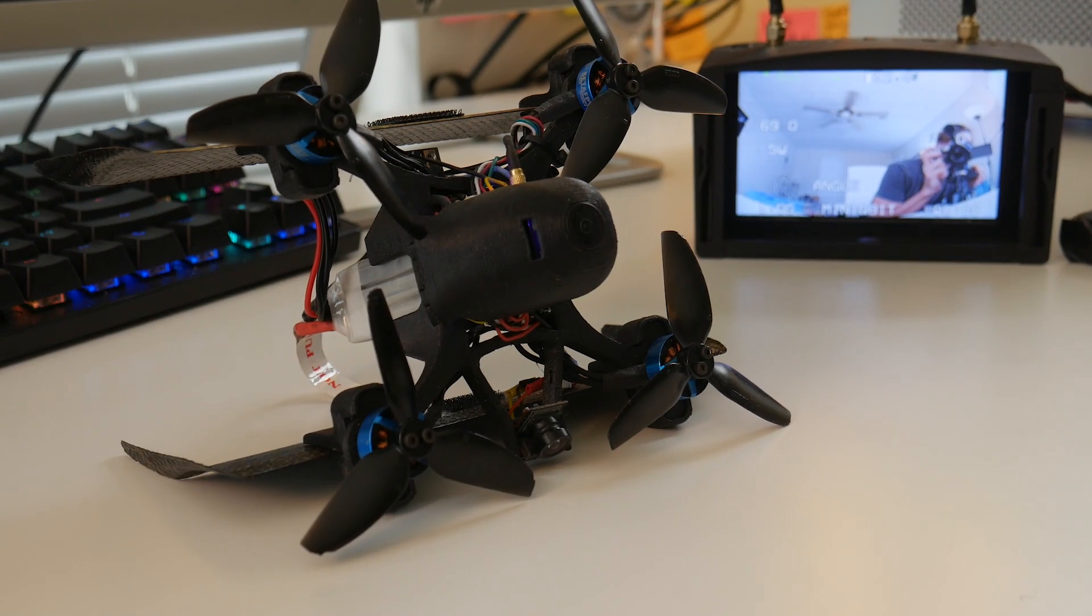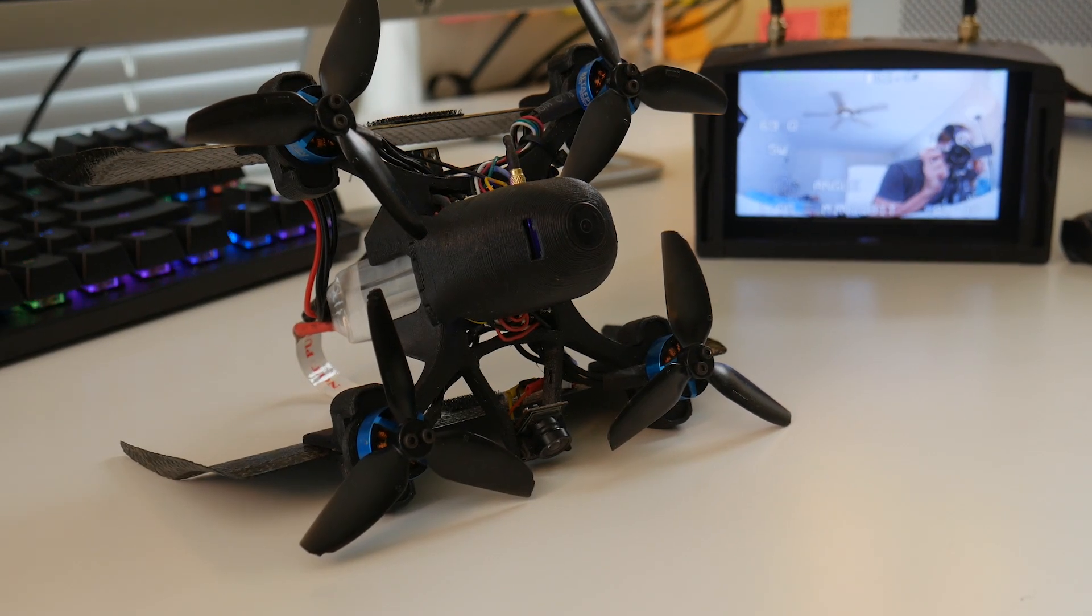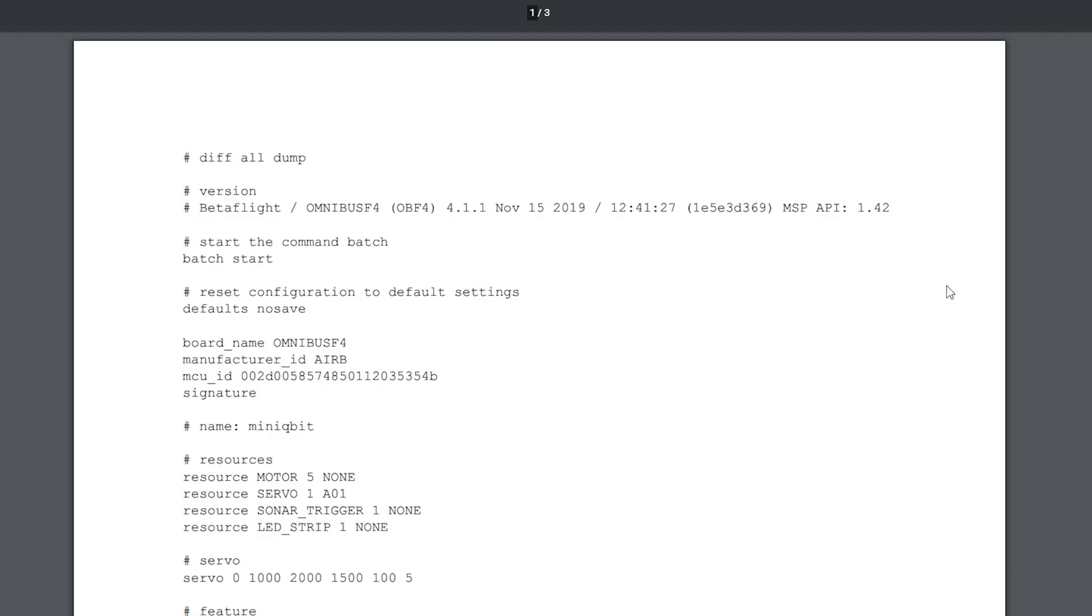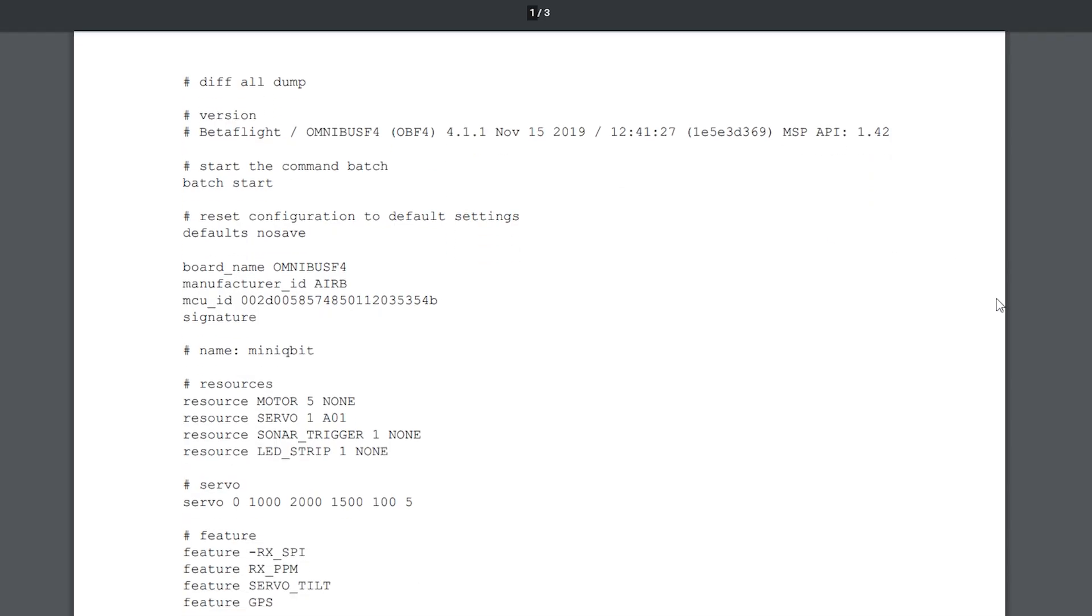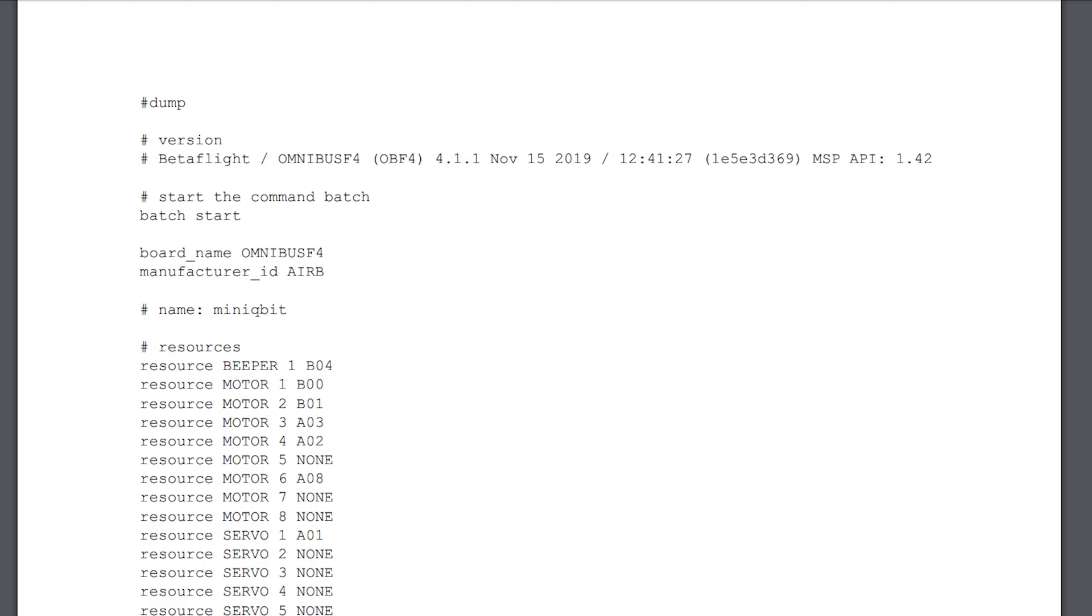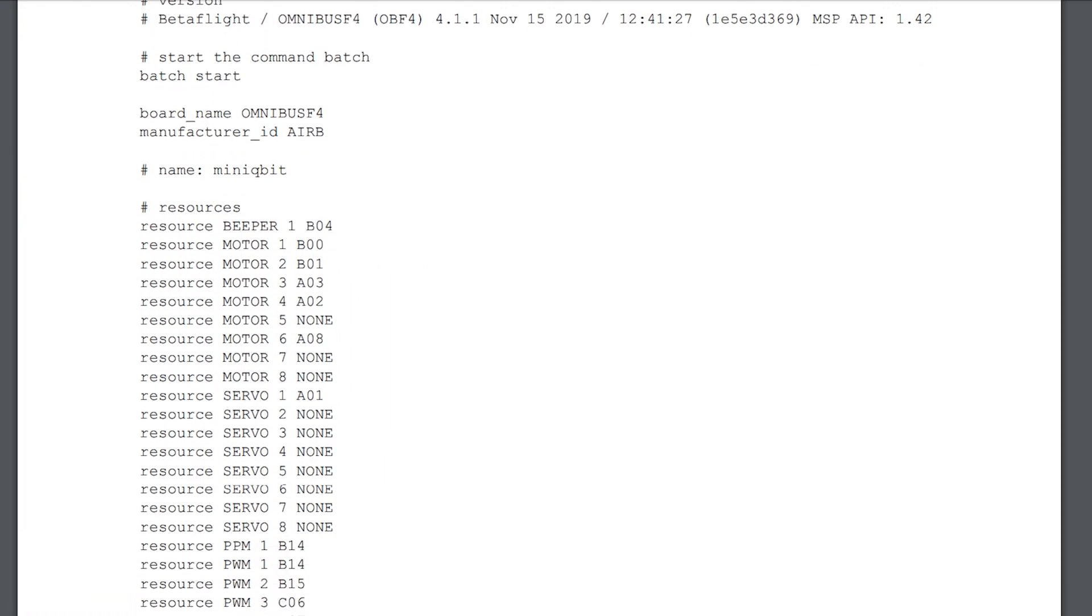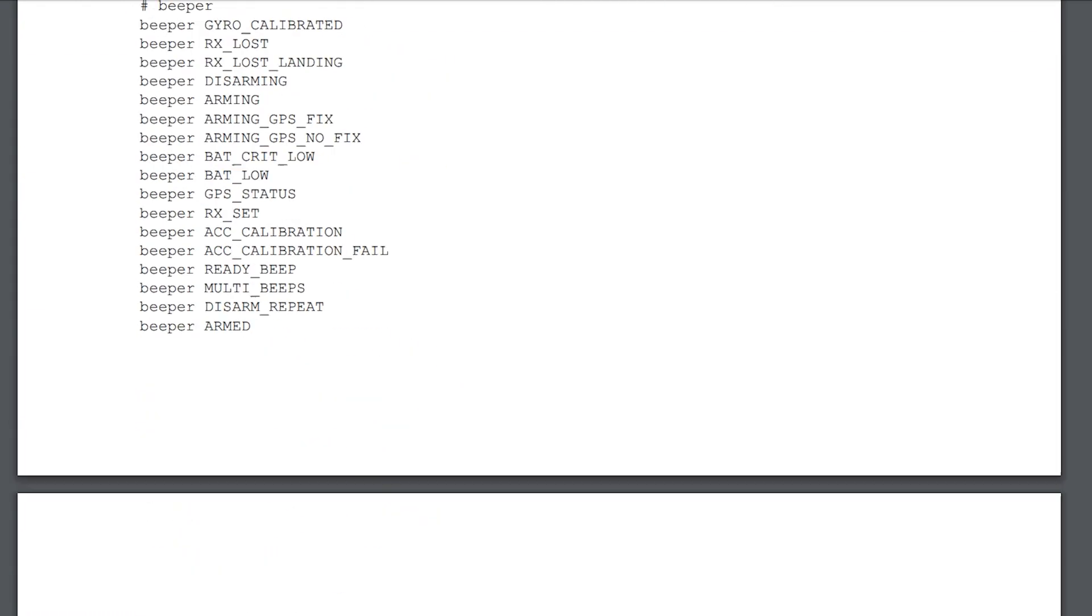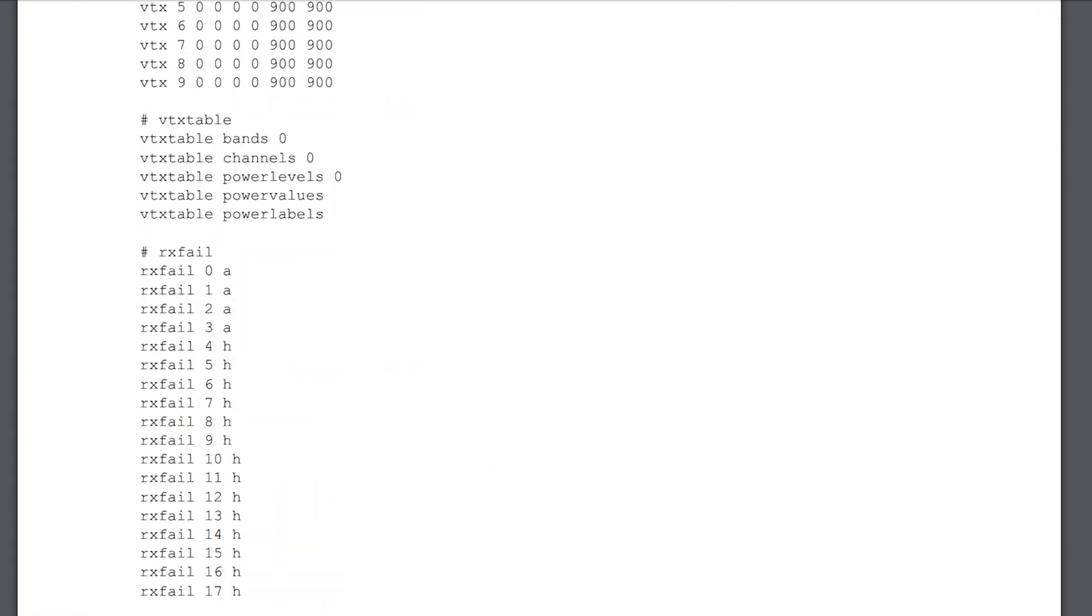Now, with all of that set up, we can get into the Betaflight portion of this. For simplicity's sake, I'm going to attach the diff all dump and CLI dump from Betaflight in the description below so that you don't have to configure everything manually.